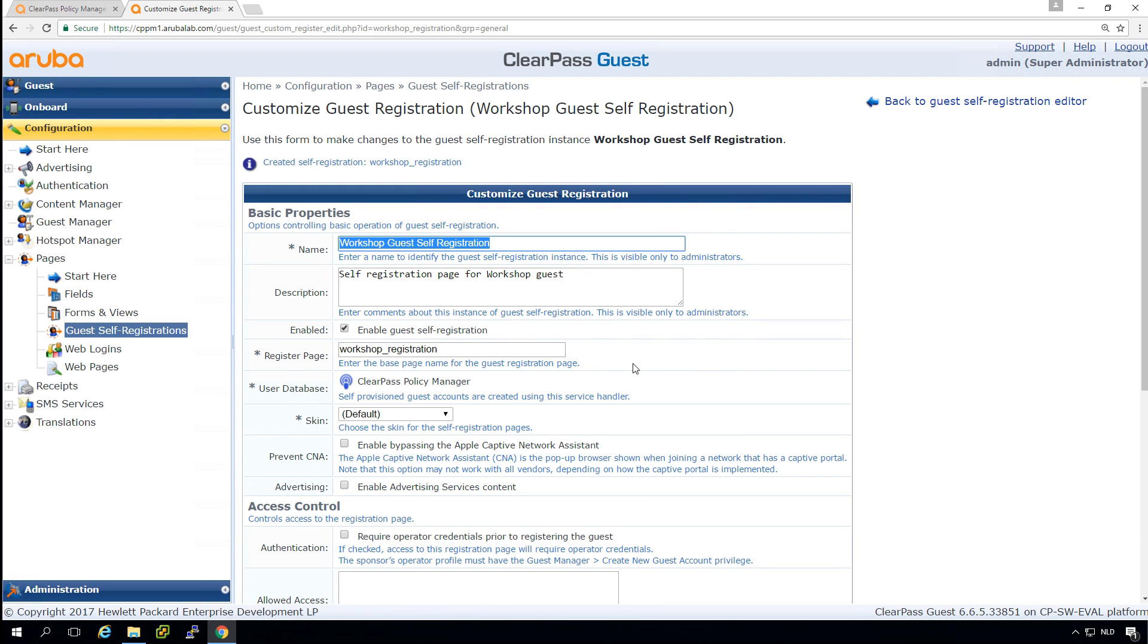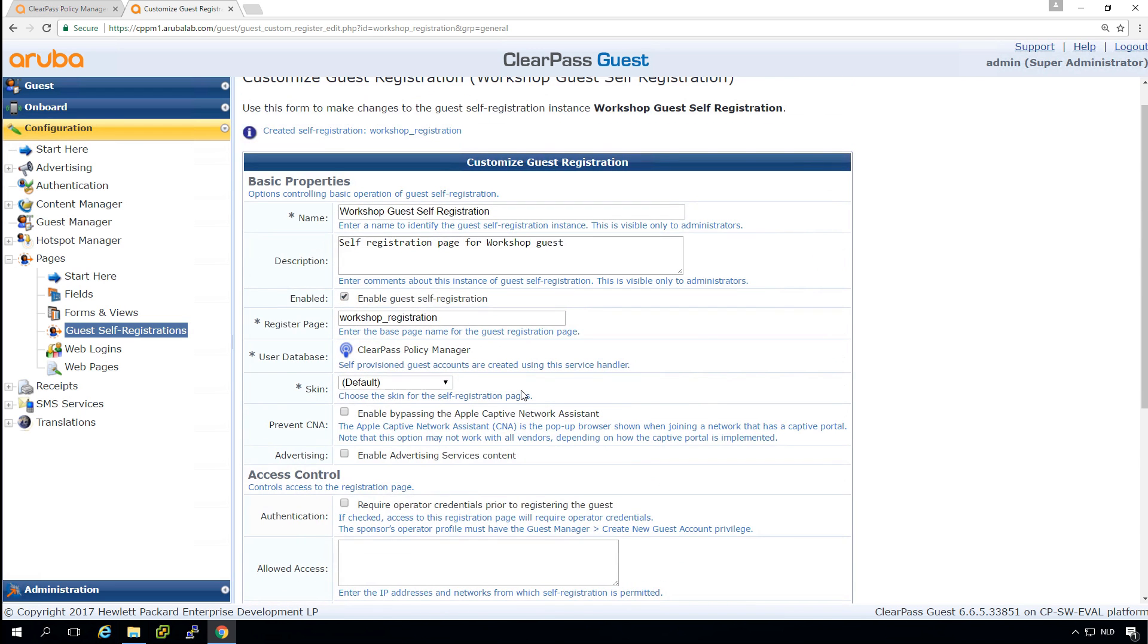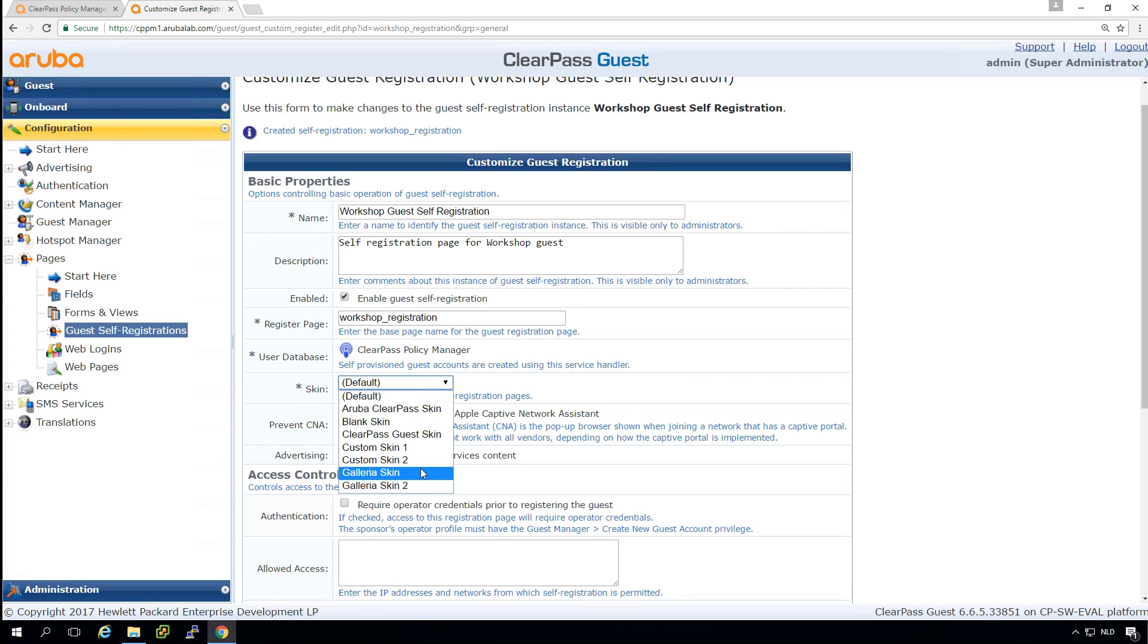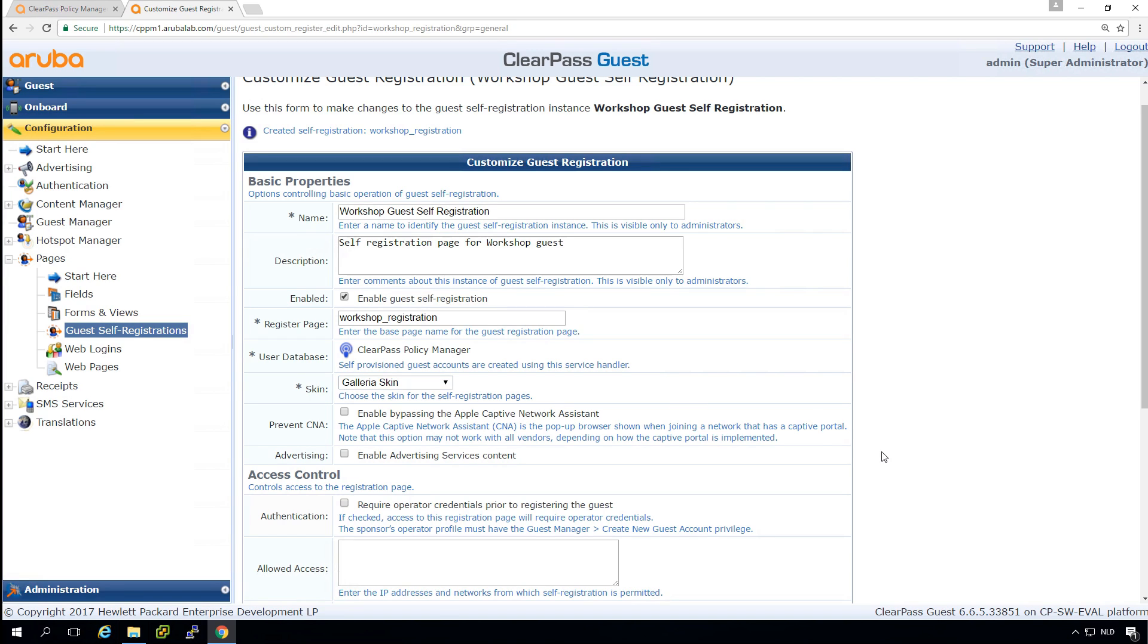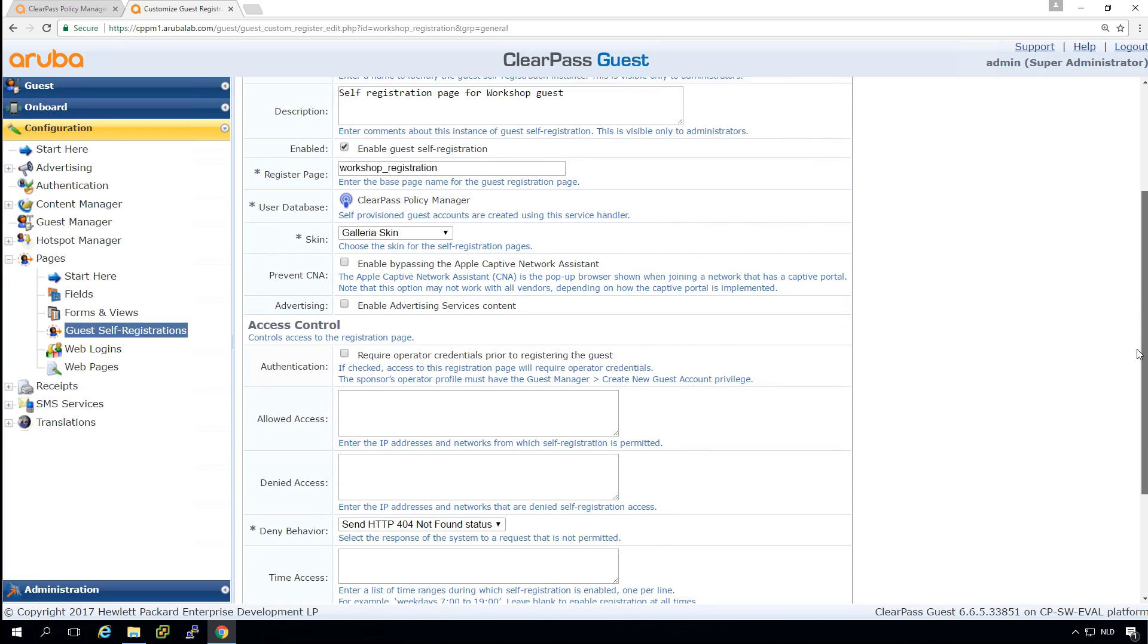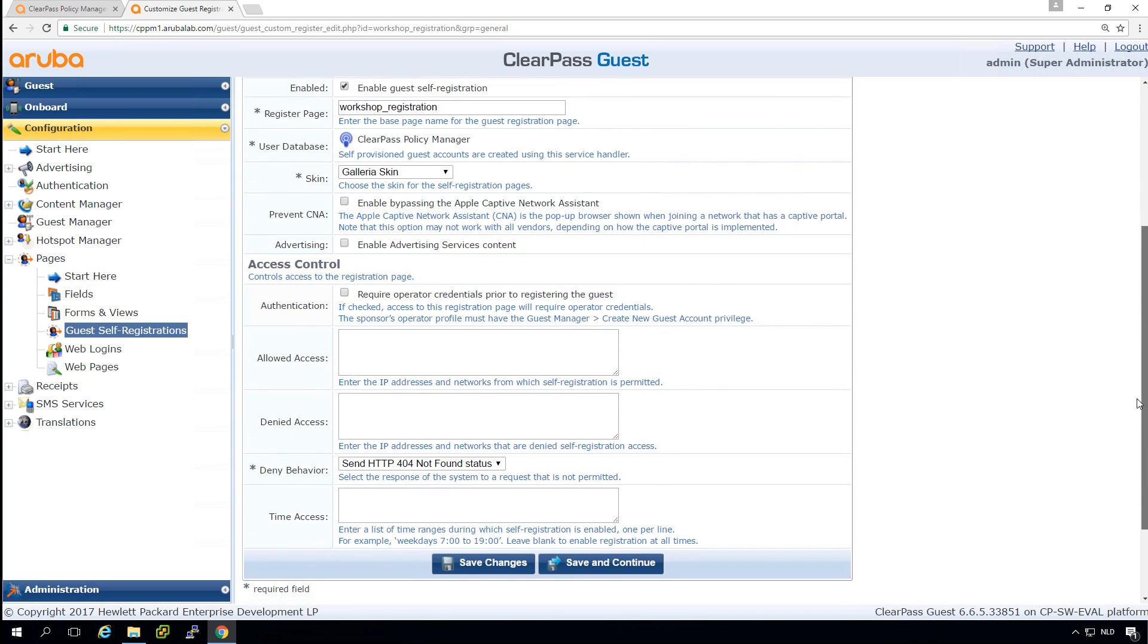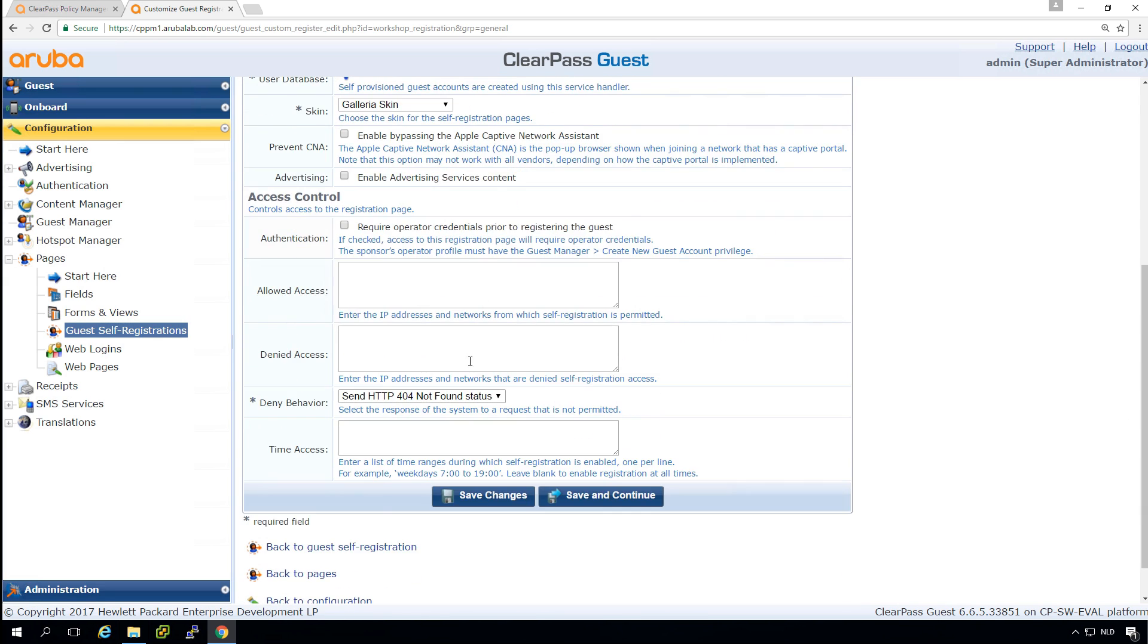We will be brought into the next step and this is where we can check a skin. For now, let's pick the Galleria skin because that's a nice graphical skin. We have a lot of options here, like advertising, CNA captive network assistant, which is the automatic popup on Apple devices. If you're connecting to a page with a captive portal that it automatically pops up. And obviously we want to allow it in this case for the most convenience. We can set here from where the page is accessible and not, maybe on specific times. So we'll leave that default.